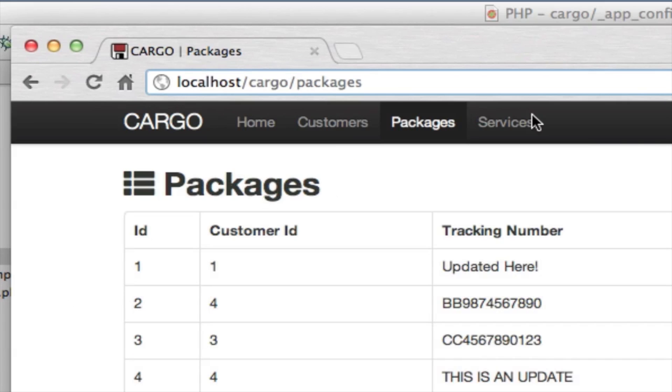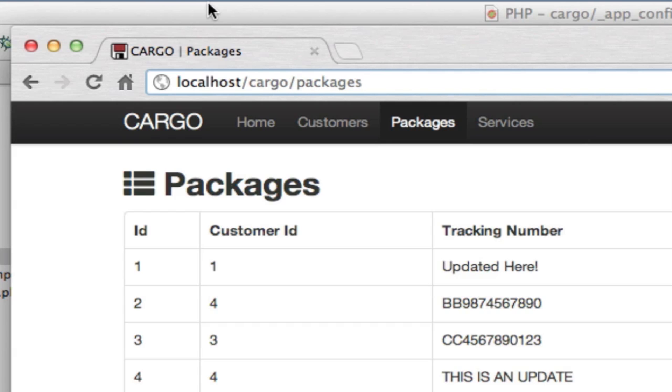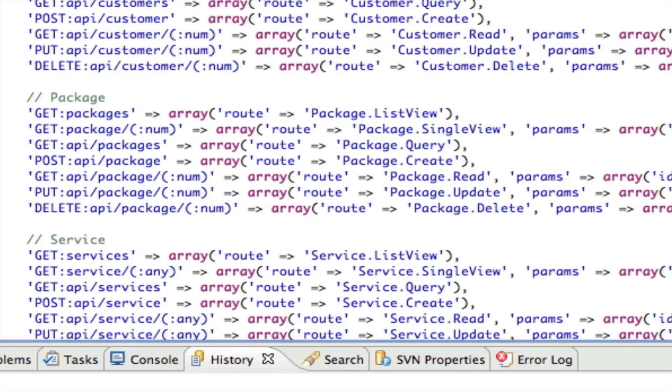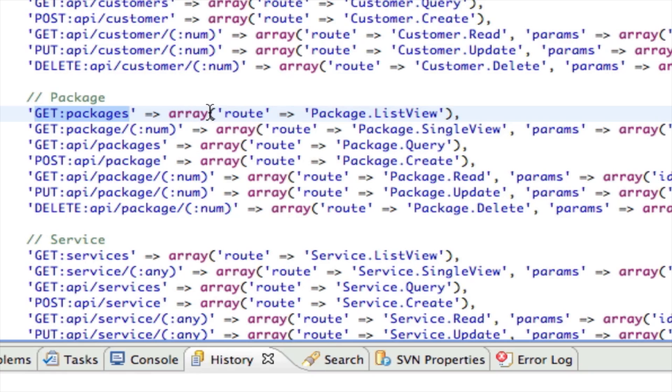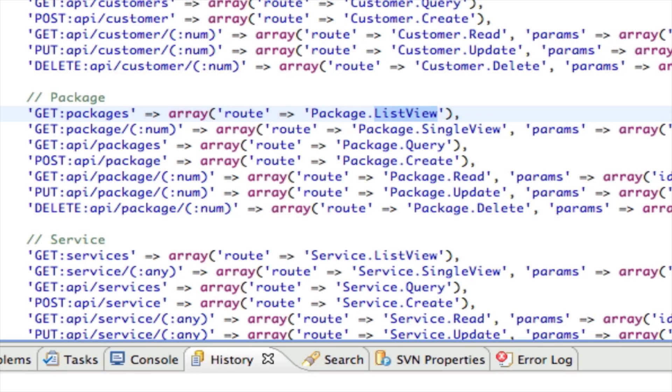Let's take a look at this again. We're looking at packages, so this is a simple route - it's just packages, that's all there is to it. If we look at our route map, we'll find GET packages is right here. The value of this is an array - it contains a route and it says package.listView. That means the package controller and the method inside the package controller called listView.